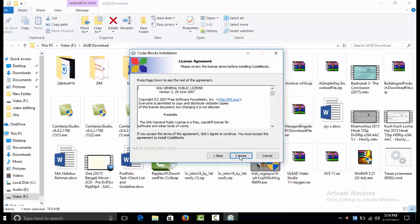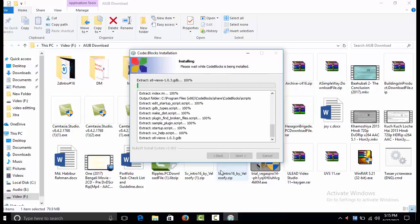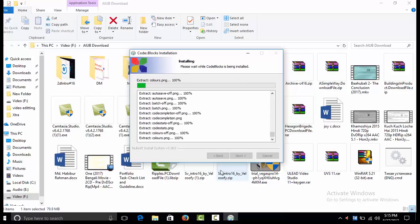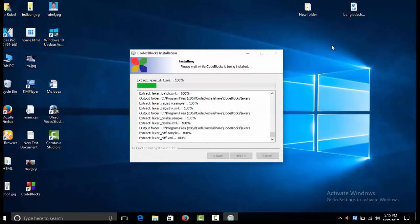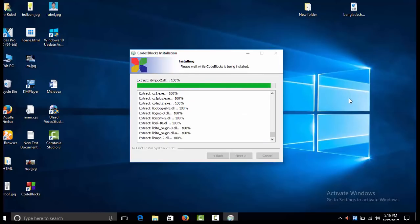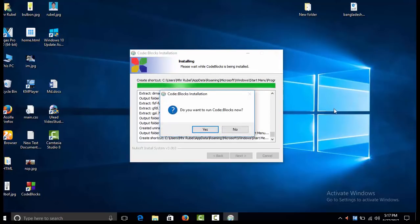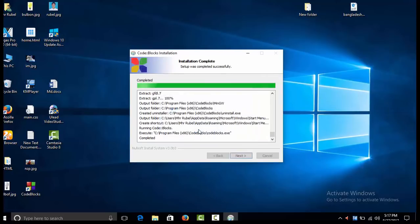I will install this file. I click Next, I agree, then Next again. Going through the installation steps, I click Install. Now it will finish. Install is complete — I click Finish and open the program. Yes, Code::Blocks is now open.